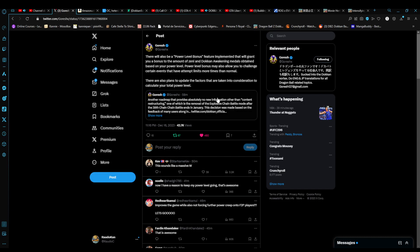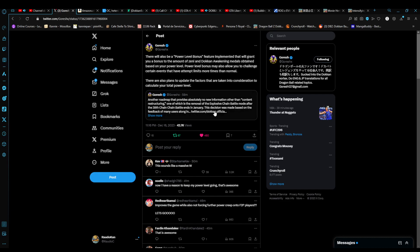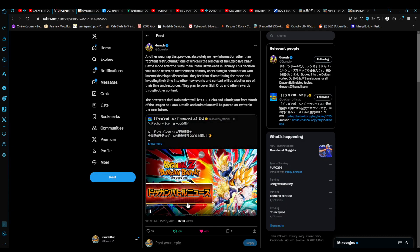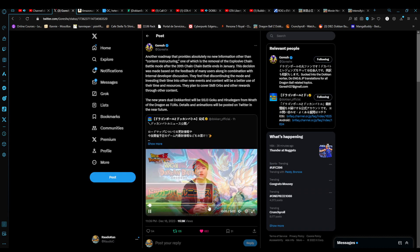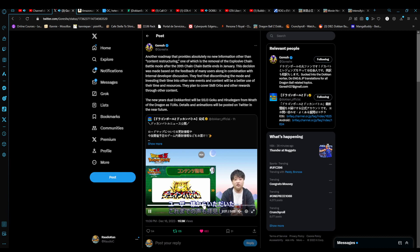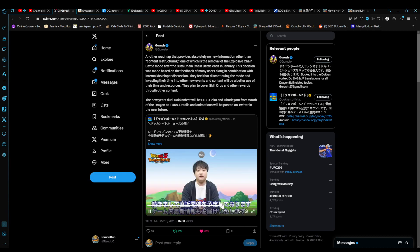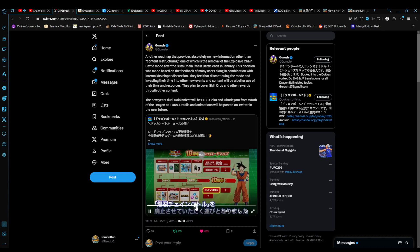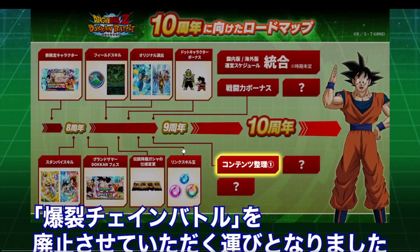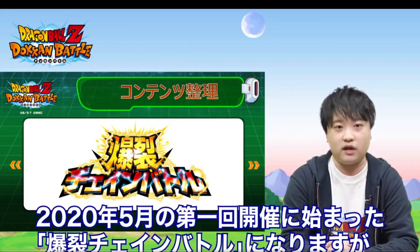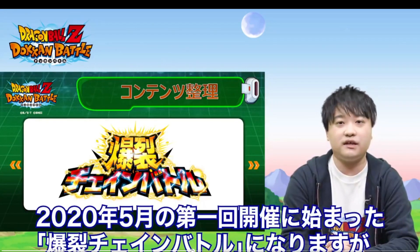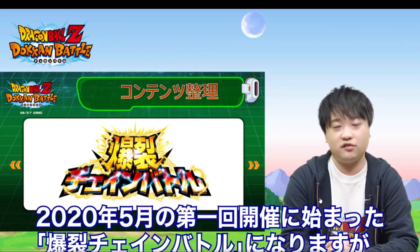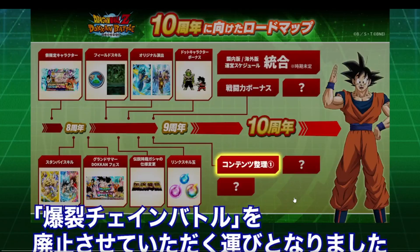Those are the major changes that are going to be coming into the game as we move along with the anniversary. Let me see if I can try to find the roadmap. Let me see if I can make this a little bit bigger. Okay. They were talking about, we implemented the Link Skill Orbs. We also implemented the Pixel Art updates and stuff like that.